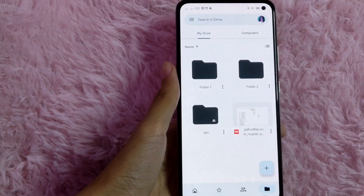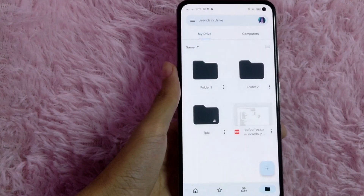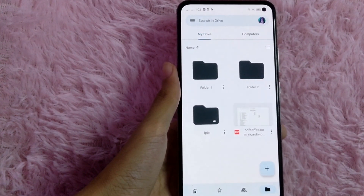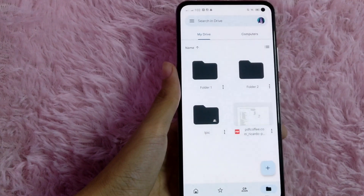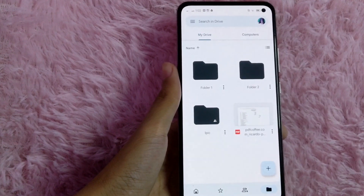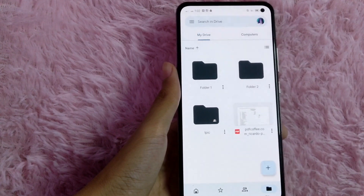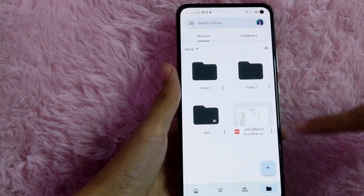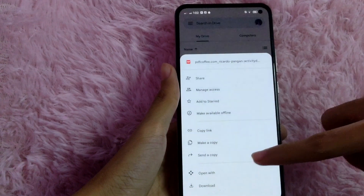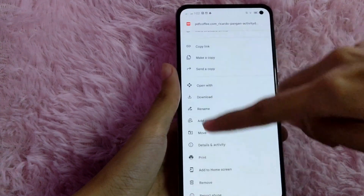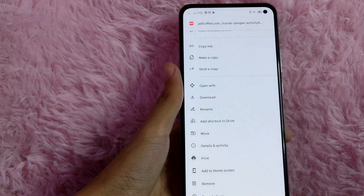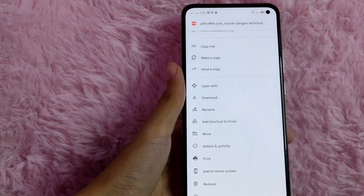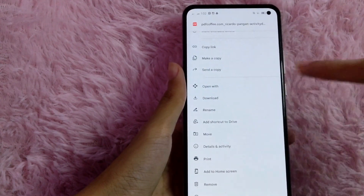In another example, what if the file is not in the folder? Now I am going to show you how to move a file from outside the folder to inside the folder. What you are going to do is tap again on this three-dot icon, and then you will see this move button. You can do again what we did earlier, but I am going to show you another way.